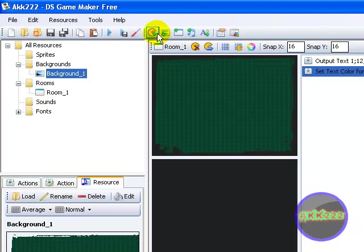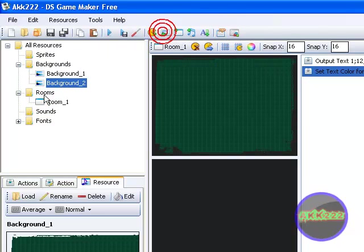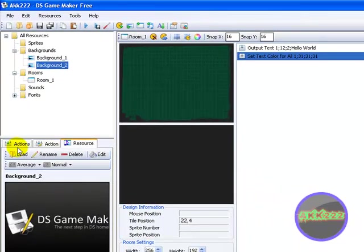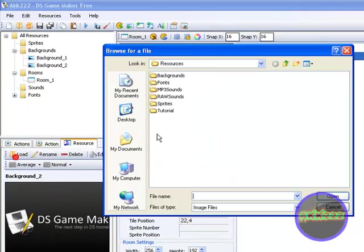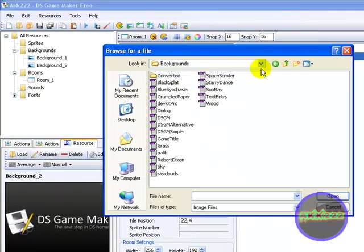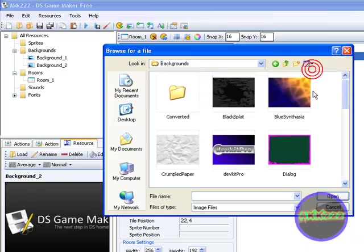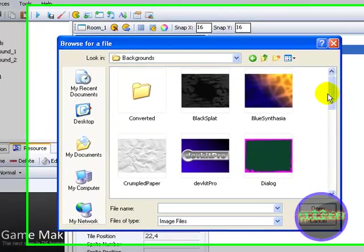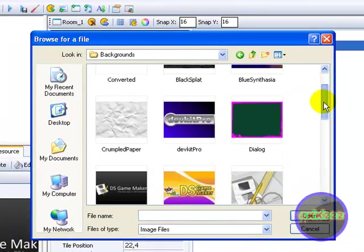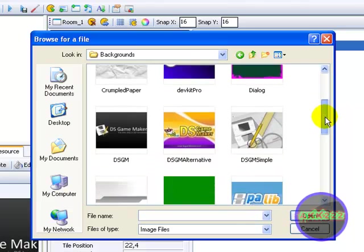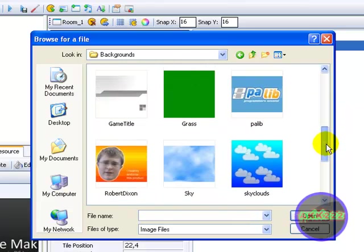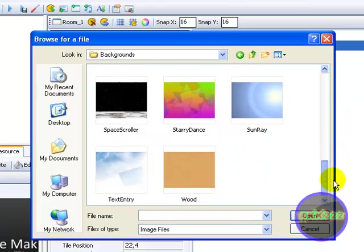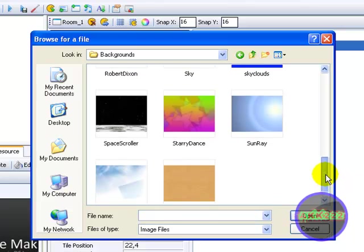Now, add another background for the bottom screen. So load. Background. Change it to thumbnails. And you can see more stuff.